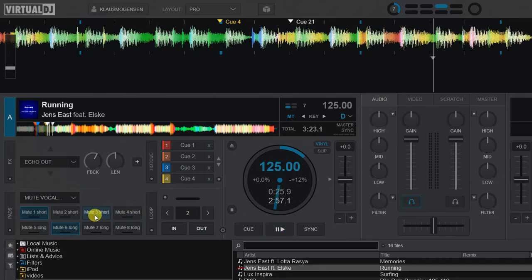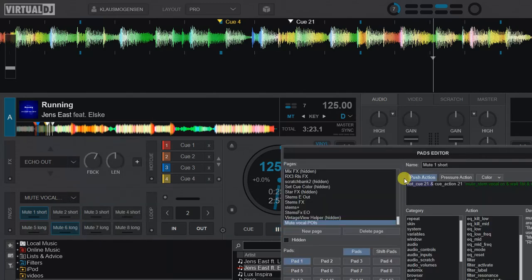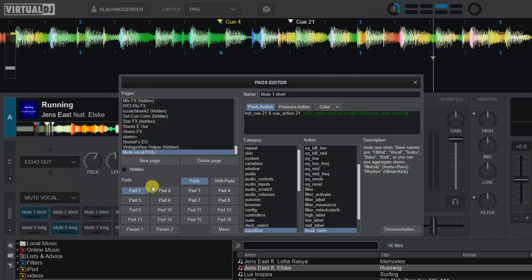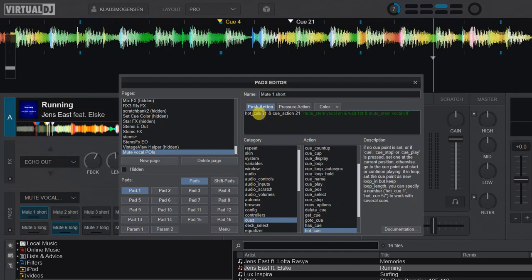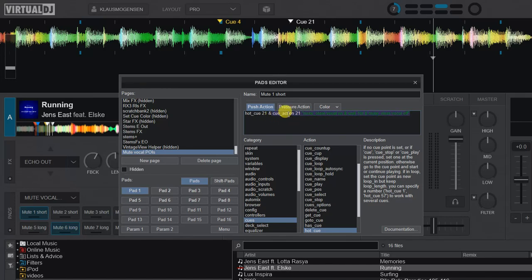By editing here. So I have the pad page here, mute vocal POIs. And I just have stuff on it, it pads and what it actually does is it sets the hot cue at 21 or indeed places if it's already set. And it then does this cue action which is the rather new feature that makes it possible for you to set action POIs on the fly. So it says well I want the action on this one, so the same one, the 21, to be this script.